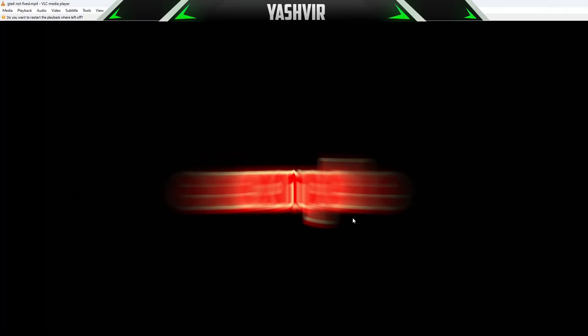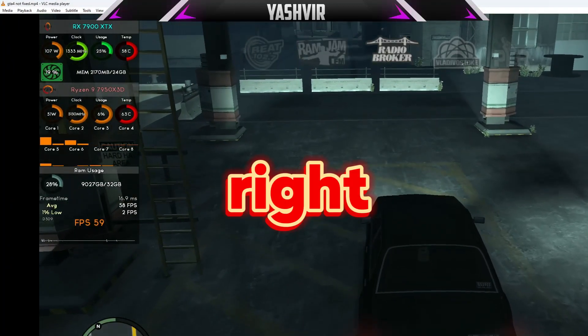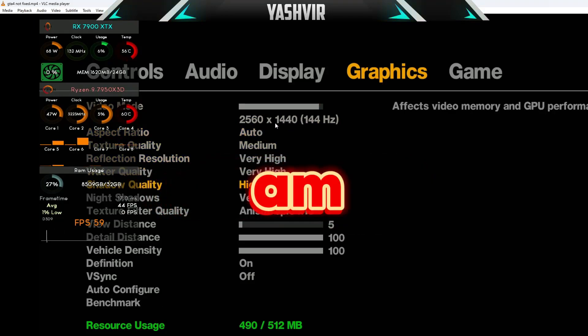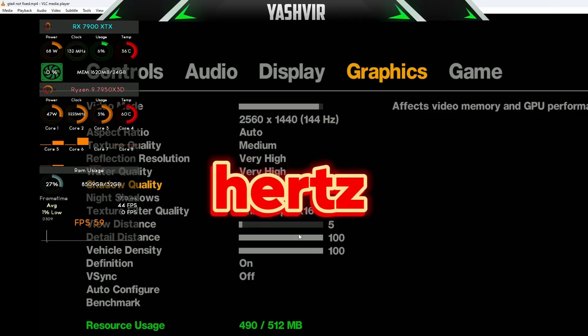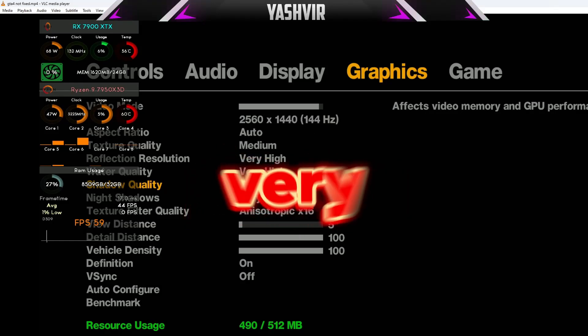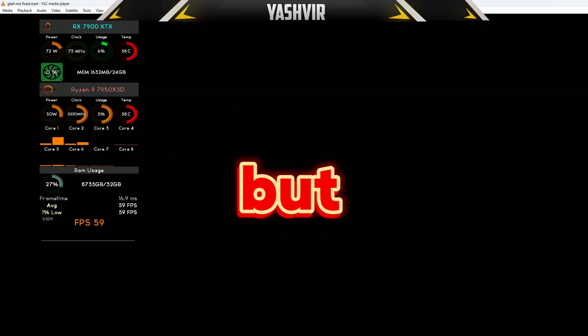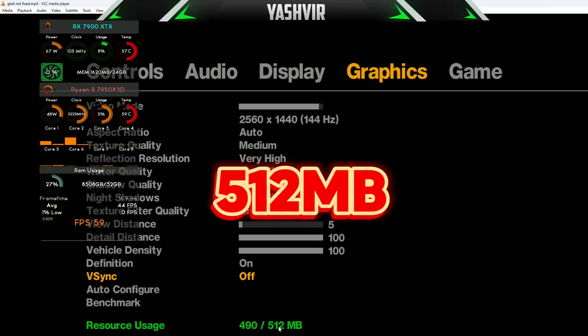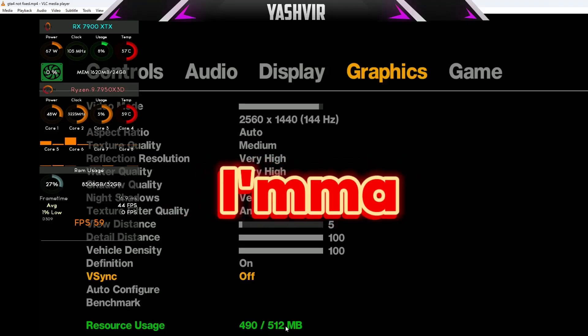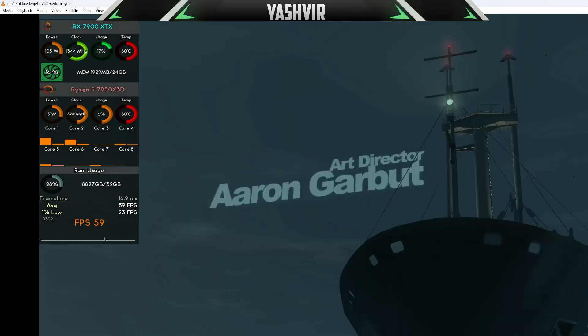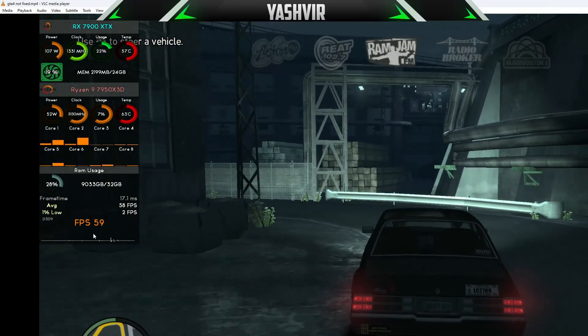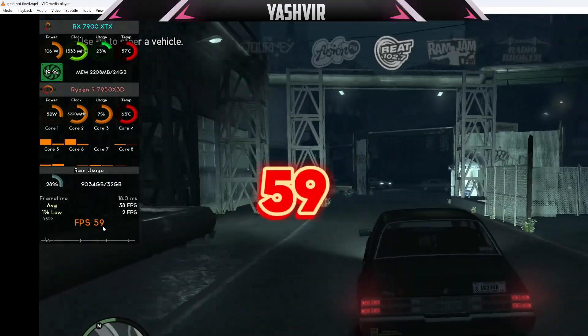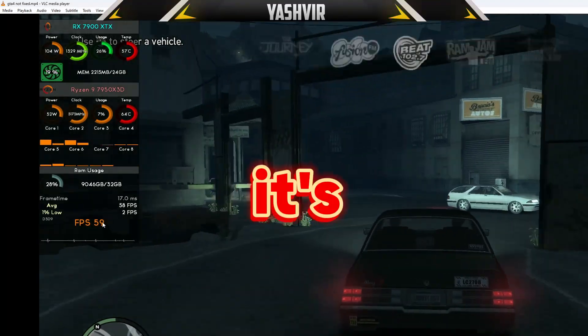Here's an example. I'm at 1440p 144 Hertz playing on very high settings. You see this - the resource usage is limited to 512 MB. I'm going to show you how to unlock this as well. See how many FPS I'm getting? Like 59, 60, 59. It's capped at 60.